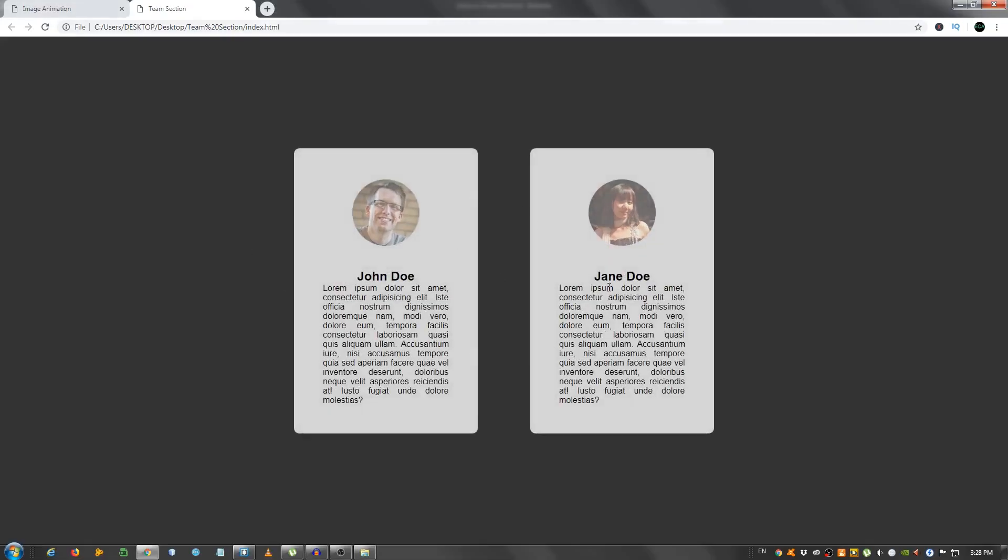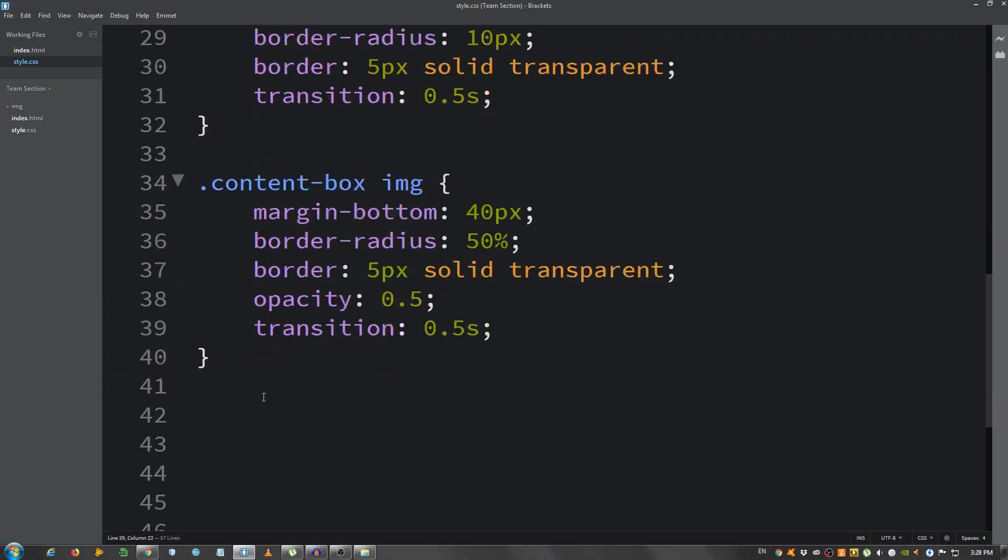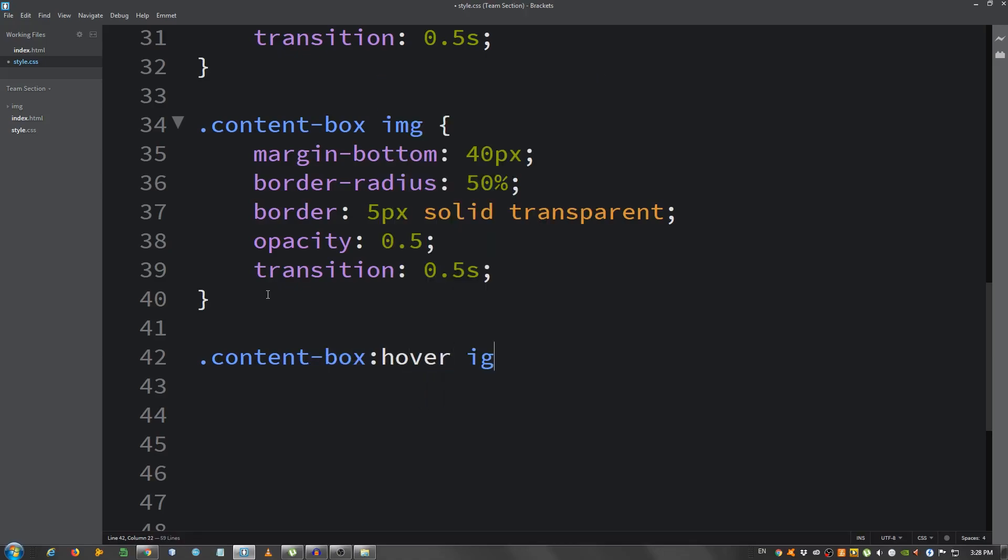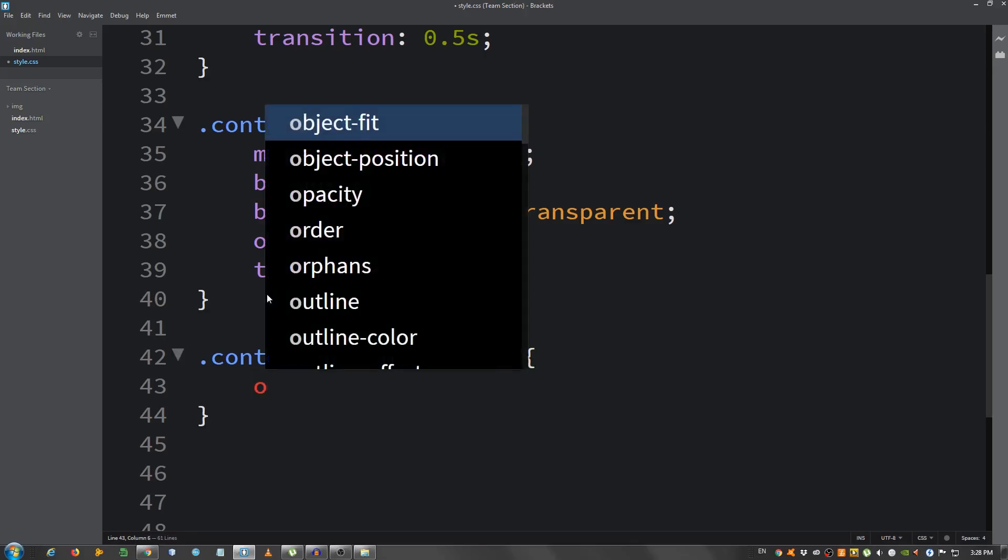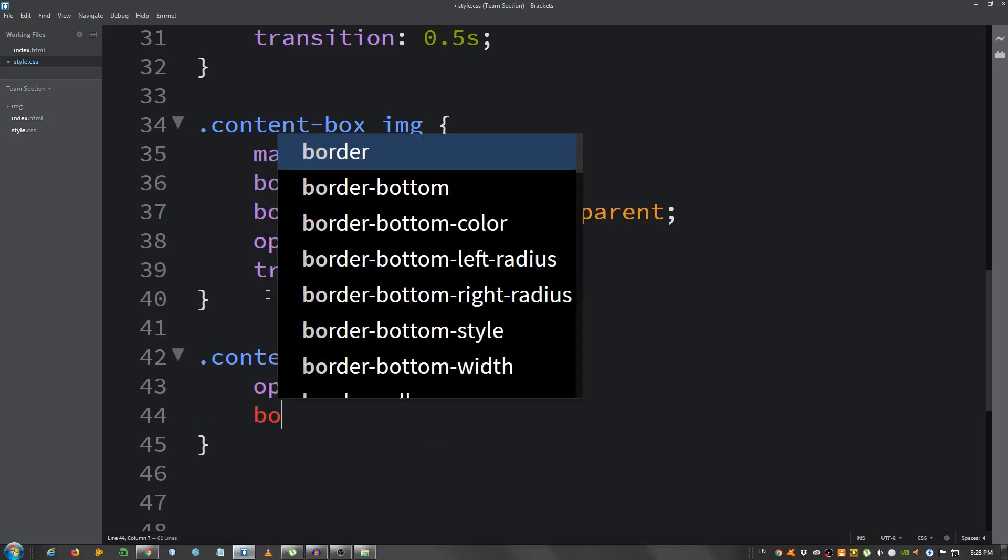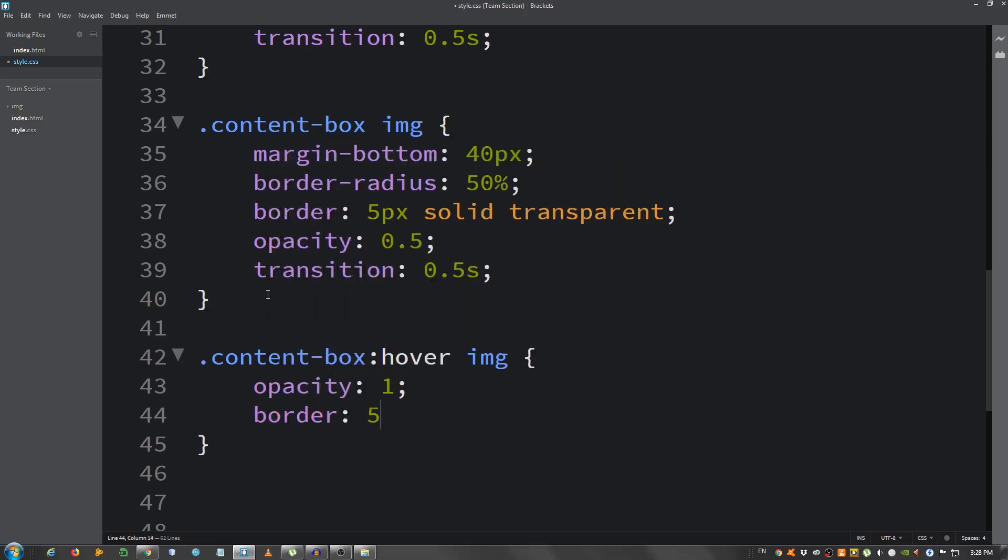So I'm gonna say content-box, hover, and select the image. So what will happen to the image when we hover over the box? I'm gonna set the opacity to 1, and the border, 5 pixels, solid, and give it a purple color. So, 8F35DB.